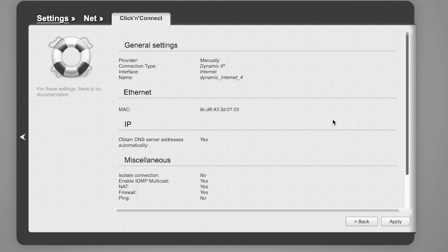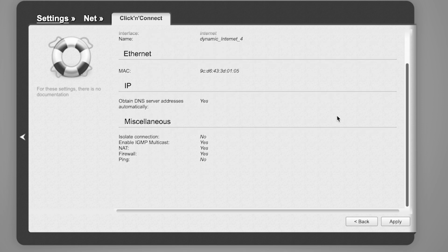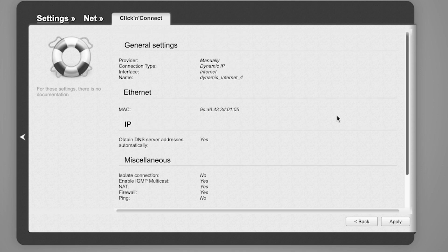On the next page, you can check the settings. In most cases, they should match mine except for the MAC address. Click the Apply button.